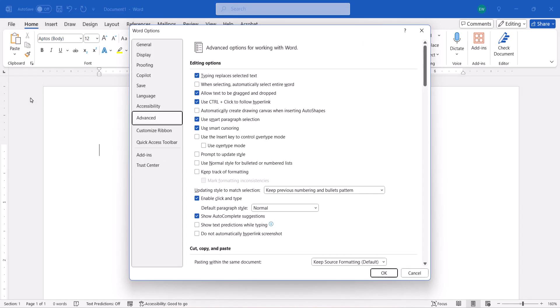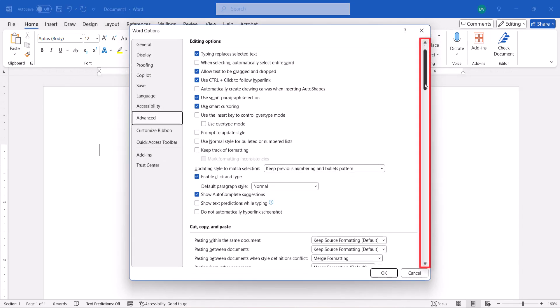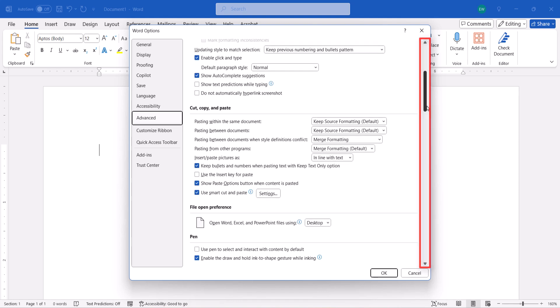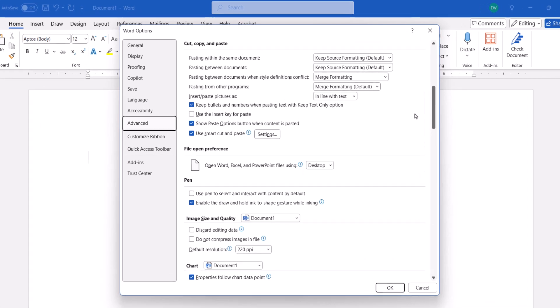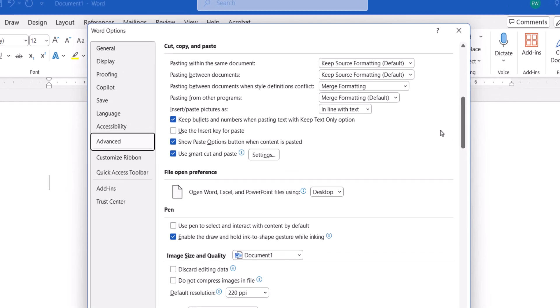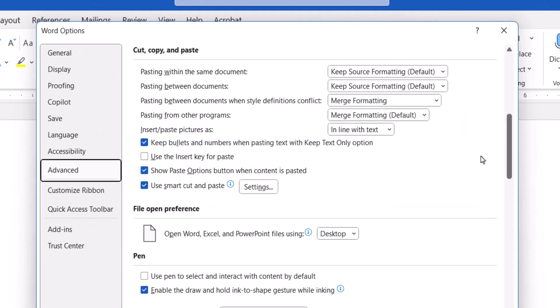When the Word Options dialog box opens, scroll down to the Cut, Copy, and Paste section, and choose default settings for each of the four situations.